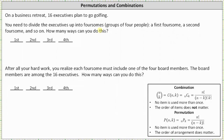We can think of this as four events, where the first event is selecting the first foursome, the second event is selecting the second foursome, and so on. The product of the number of ways we can perform each of these events will give us the total number of ways of performing the task. And because we're forming groups of four and the order doesn't matter, we'll be using combinations.